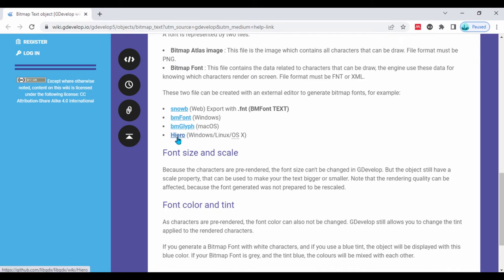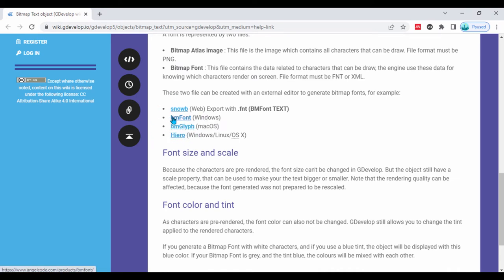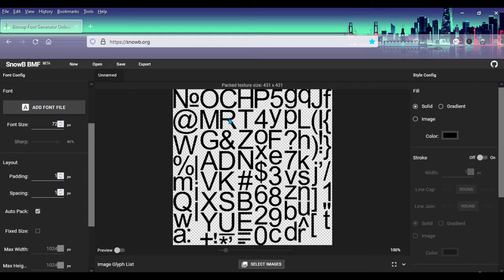I tried each of them. I use a Windows system, so I tried Snowbee and BMFont — I didn't even try Hiero. I really like Snowbee because it's web-based. This is the Snowbee interface. You can save and export your file when done, and the good thing is you can use gradients to customize your font.